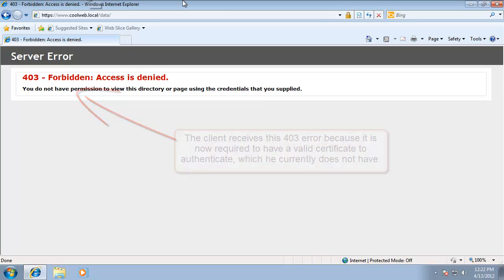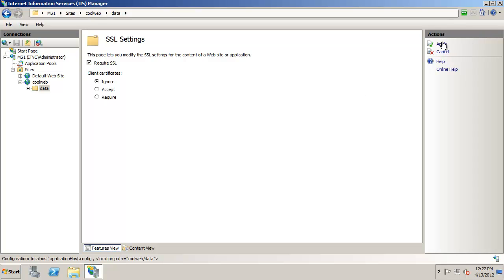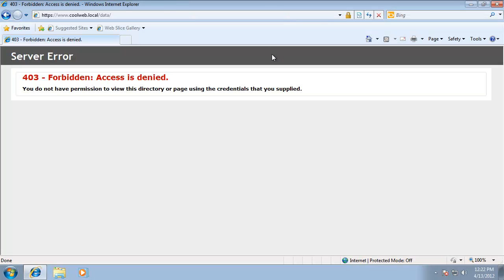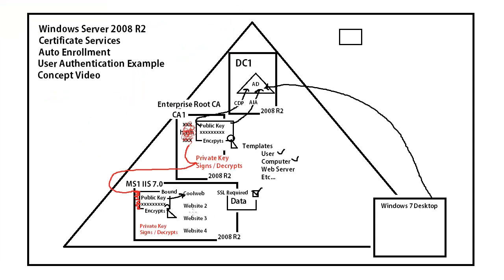If I switch back over, click Ignore, apply that, switch back over and refresh — I get in no problem. It's an interesting concept, and then what we can do is use our certificate authority to issue a certificate to the user.